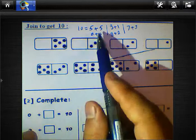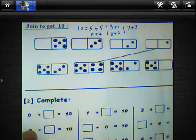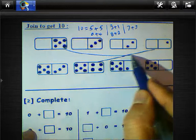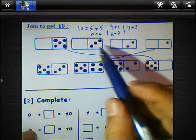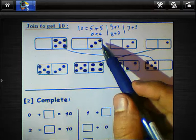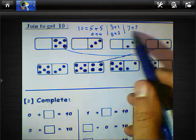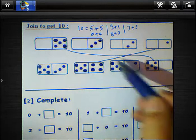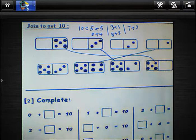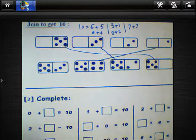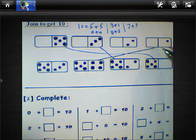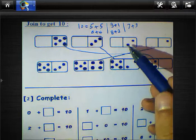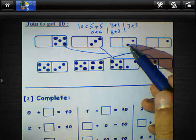We know 5 plus 5 equals 10, so we must join 5 here. And 3 plus what equals 10? 3 plus 7 equals 10 — we have 7 points here. And 1 plus what equals 10? 1 plus 9. And 2 plus 8 equals 10.